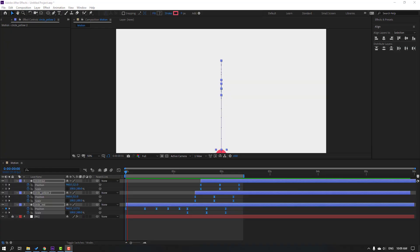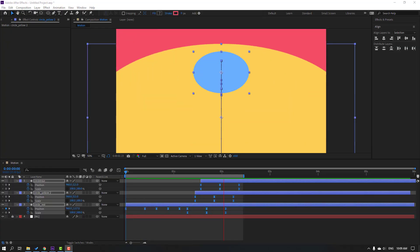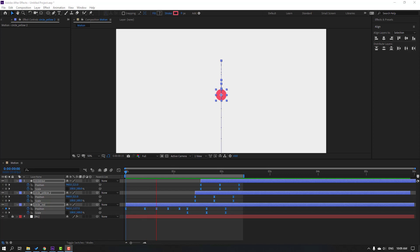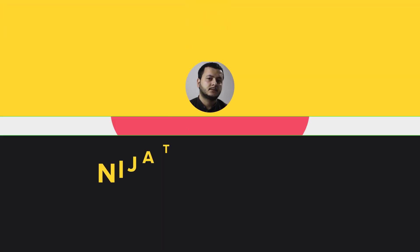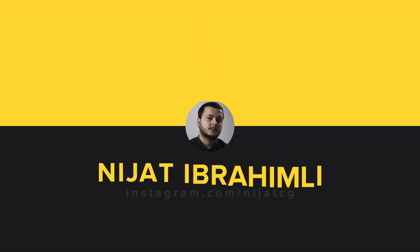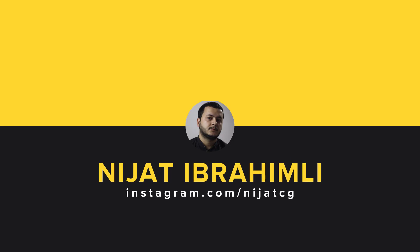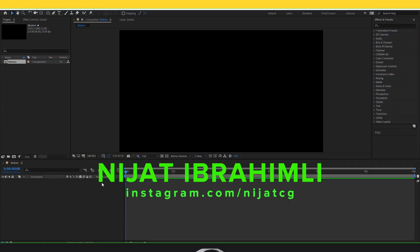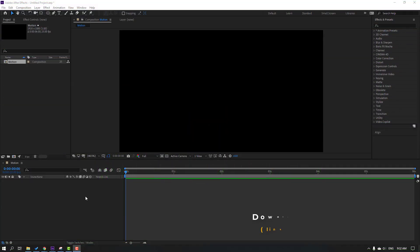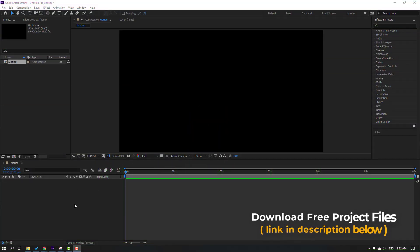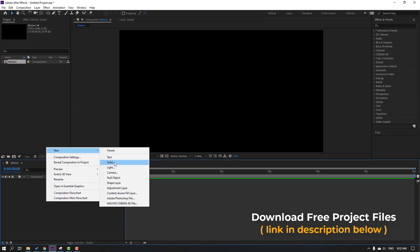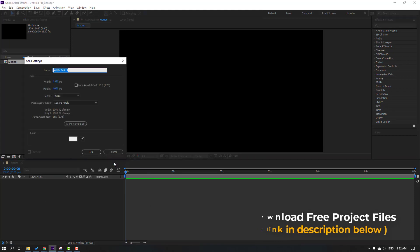Hey everyone, welcome to my new video. In this video I'm going to show how to make motion shape animations with After Effects. Let's get started. First step, let's create a new solid for the background — right mouse, New, Solid.